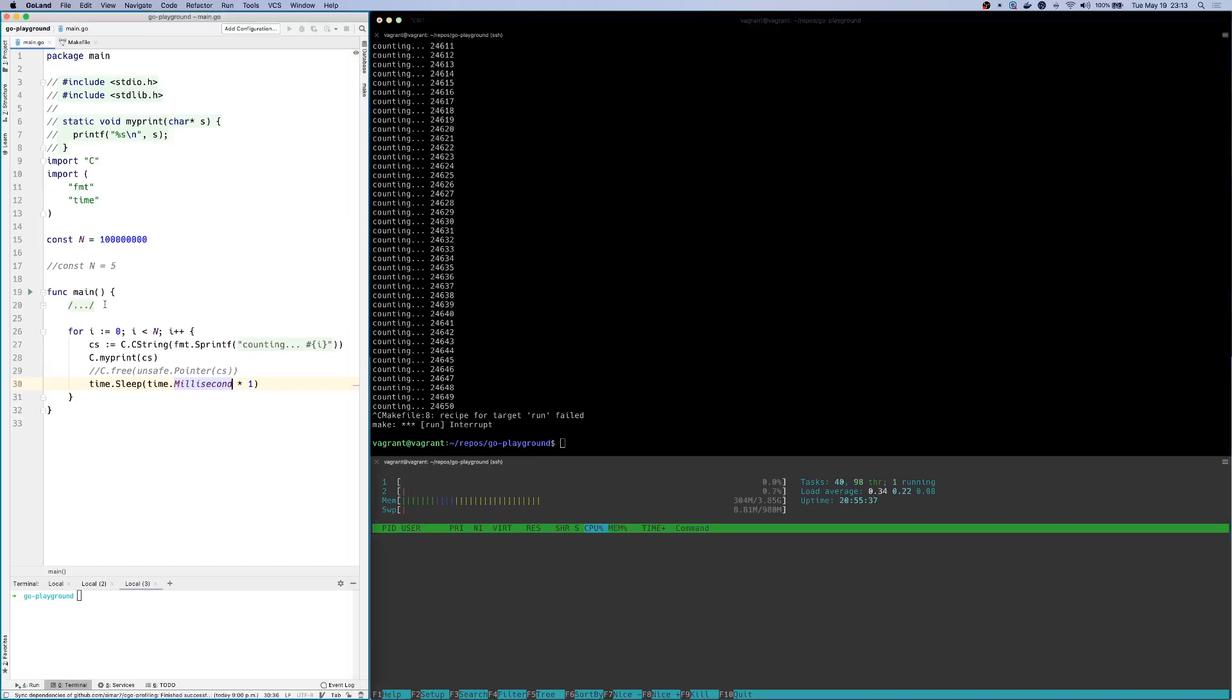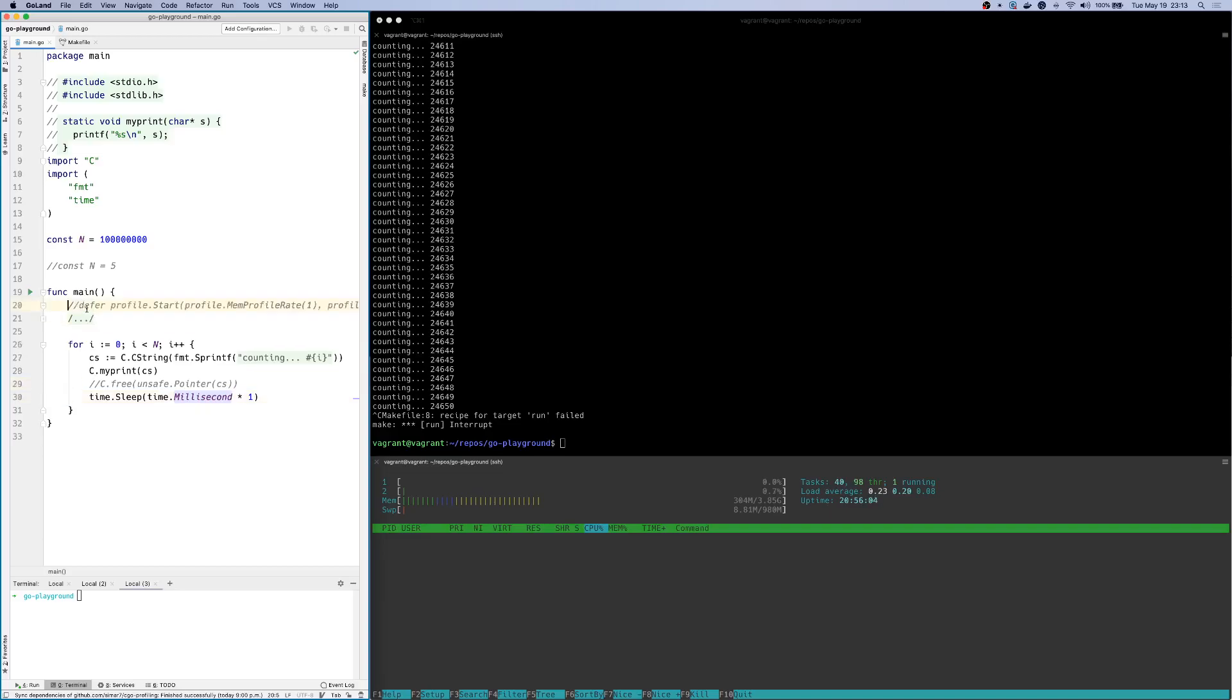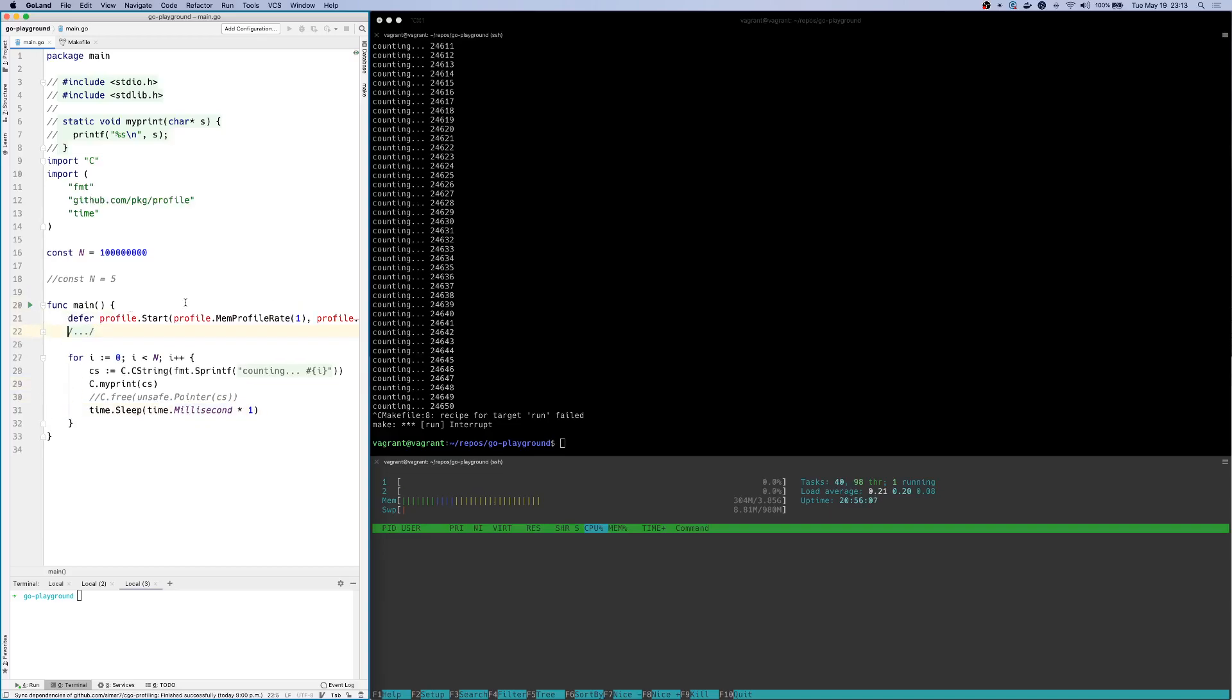So first thing that you do is you add pprof, which is a built-in Go standard library package that can help you debug memory leaks. And Dave Cheney has written a very helpful wrapper package around the Go standard pprof package, which is very simple to use, a simple one-liner. You can basically call that at the start of your main method. And it writes out a file, pprof file onto disk and handles everything for you in the background.